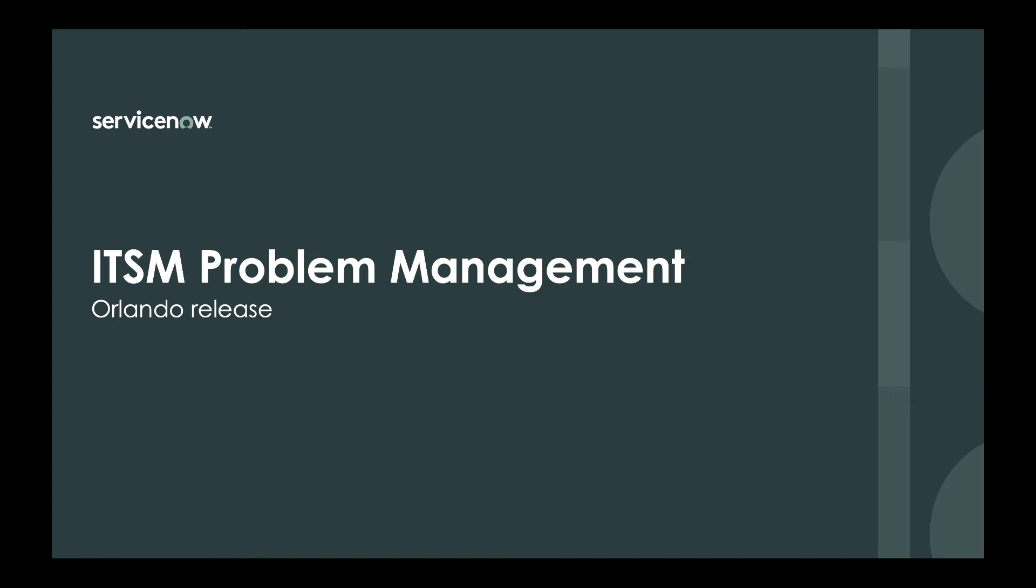Hey everybody. Problem management aims to help you eliminate recurring incidents and minimize the impact of incidents that you can't prevent. Let's take a look at how that works in ServiceNow.